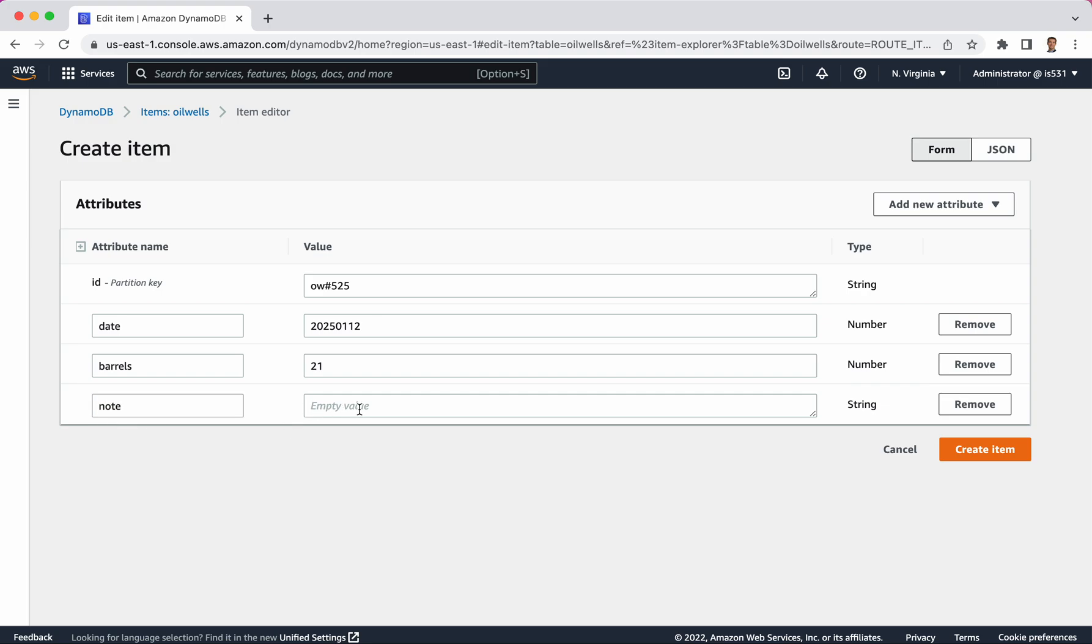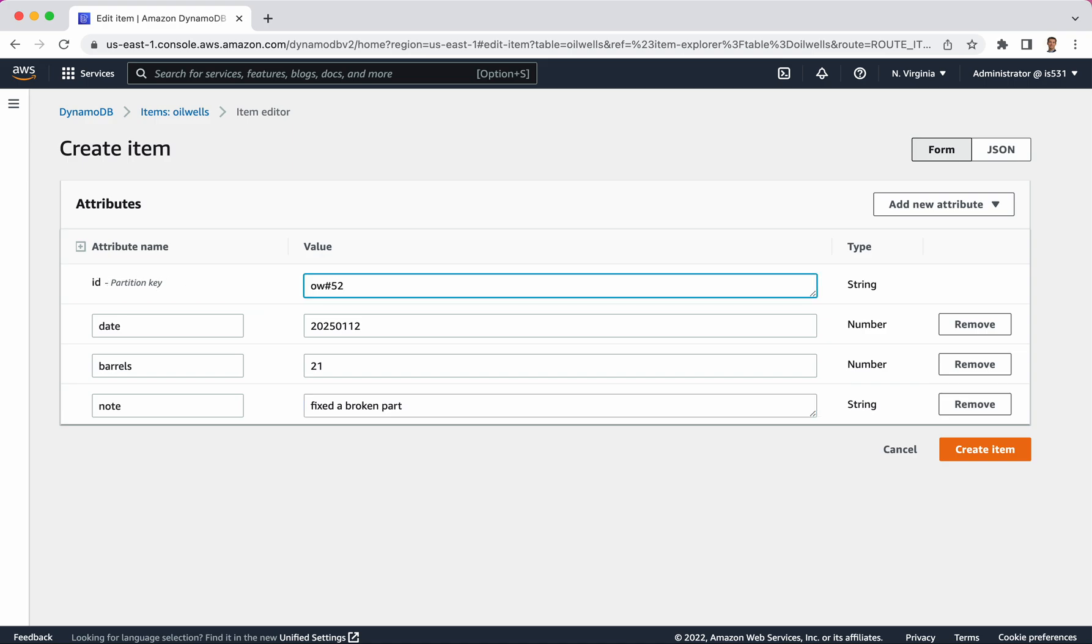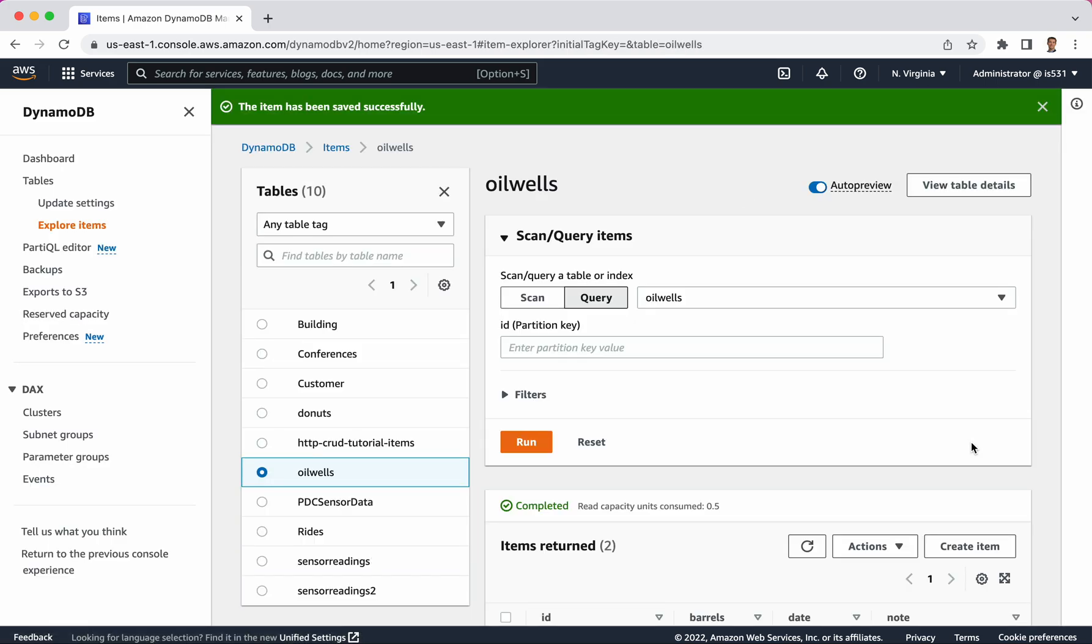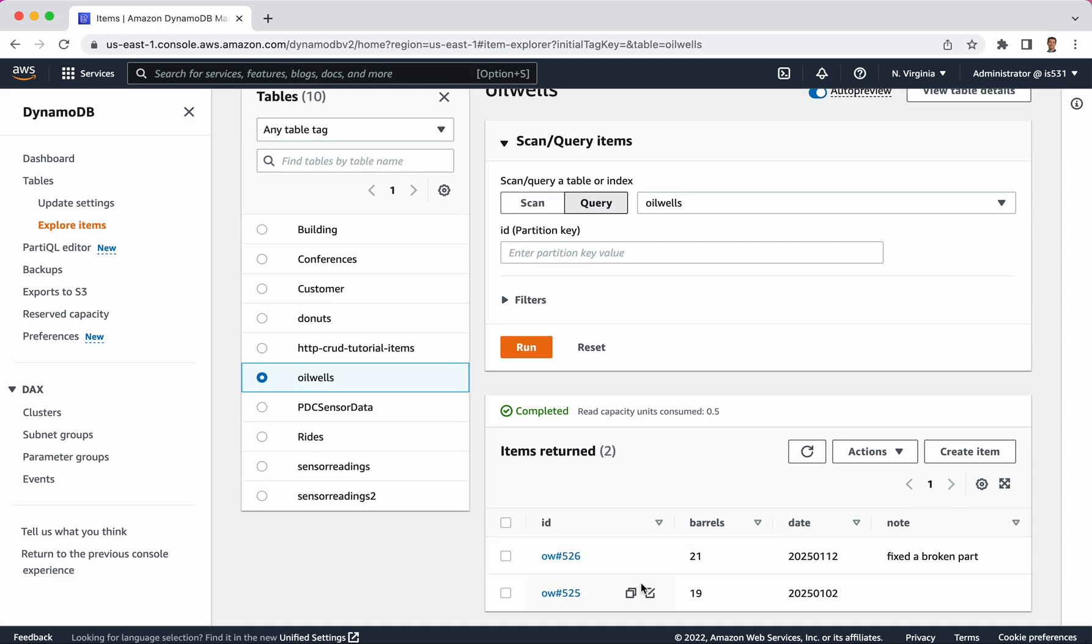Now notice that the first item that I created had three attributes. And this one has four attributes. You can vary the attributes across every single item that you create in your table. It doesn't matter. You just need to have this in there. And actually I said oil well 525. We can't do that because this needs to be a unique identifier. So this attribute needs to be unique. So I'm creating a different entry. And I click create item. And now I have two items in here.